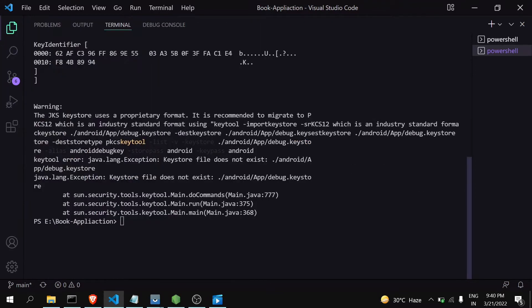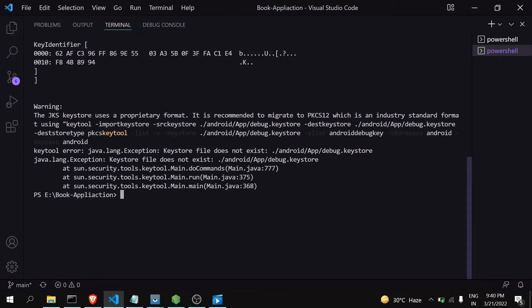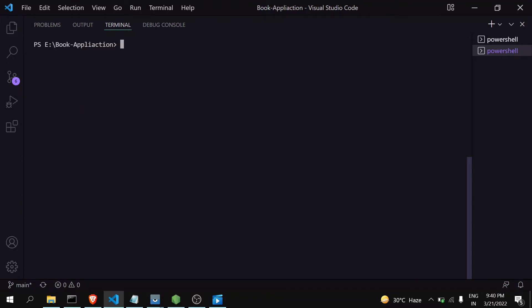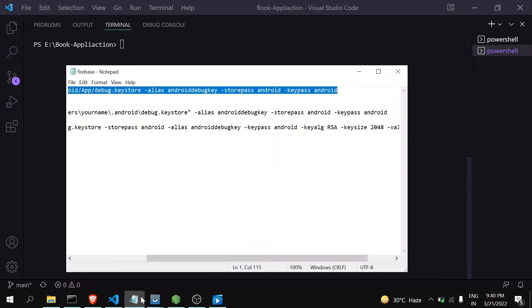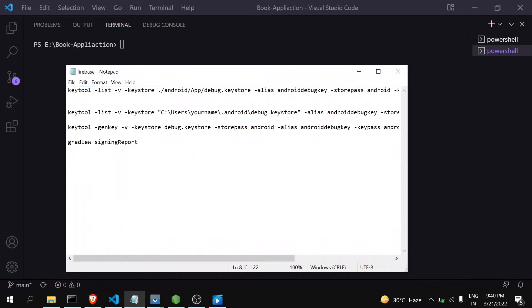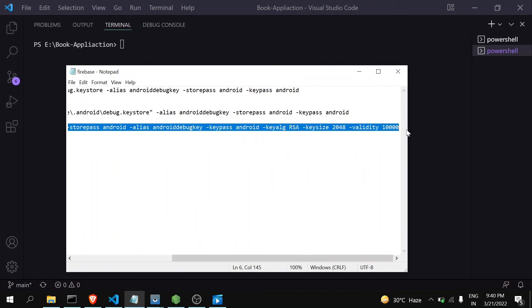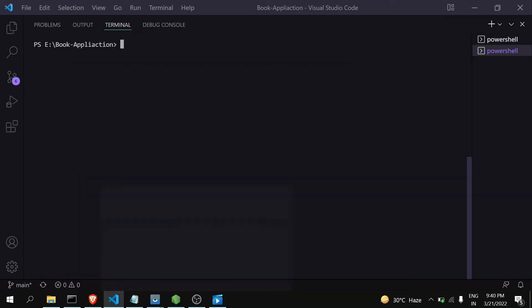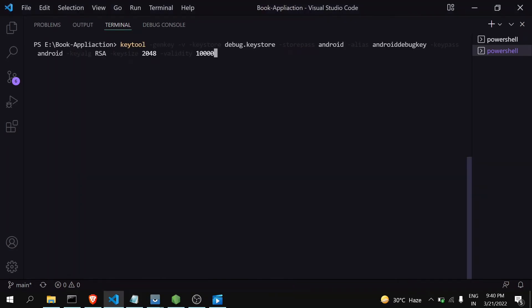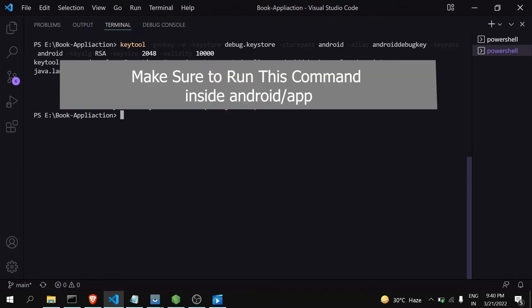For that there is another command. For this there is this command: keytool -genkey. Copy this command and paste it here. It will ask some details about you. First go to android folder.